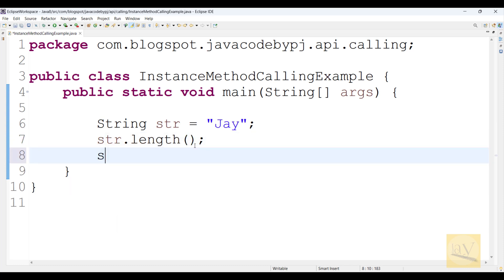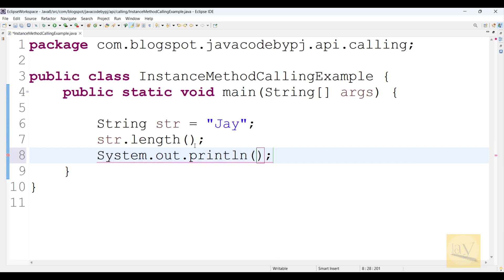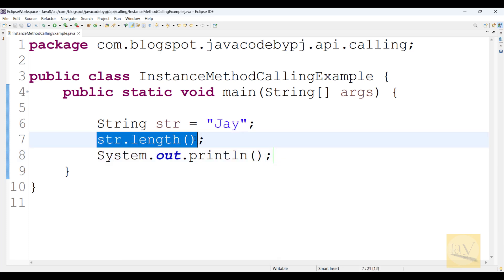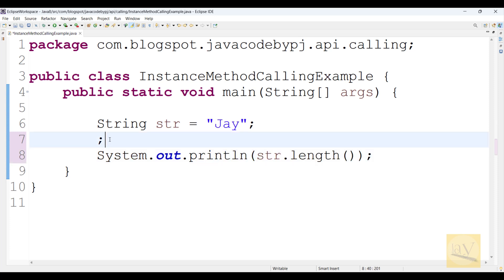And I am going to write System.out.println and this line I am just cutting and pasting here. Remove this semicolon. Perfect.